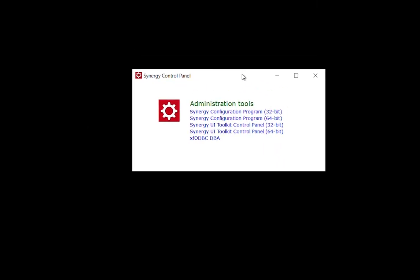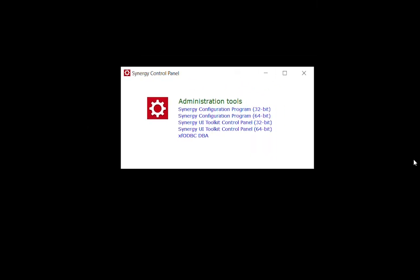Your other option is to open SynConfig from the Synergy control panel. Whether you're using the command prompt or clicking through Windows, make sure that the bit size of SynConfig matches the bit size of your Synergy environment.